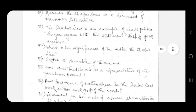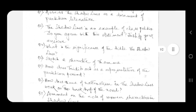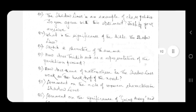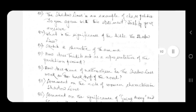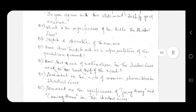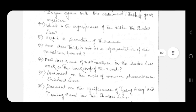Question number seven: comment on the role of women characters in Shadow Lines. Question number eight: comment on the significance of going away and coming home in The Shadow Lines.